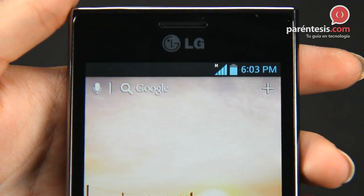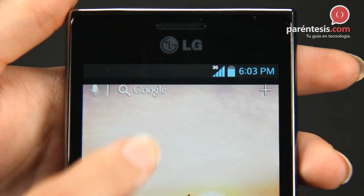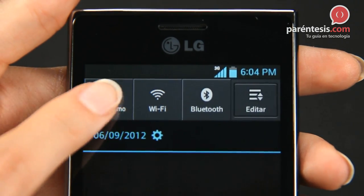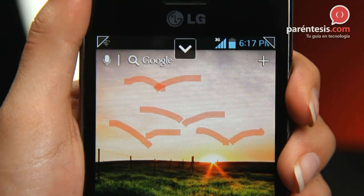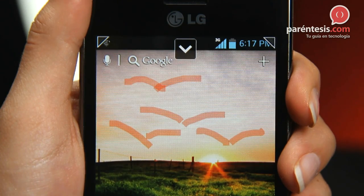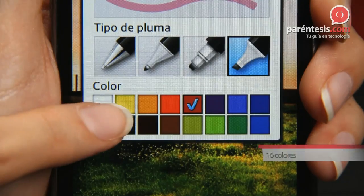Quick Memo is a very easy application to use. However, it is very likely that at the beginning the drawings don't stay as expected, but that will get better with time.